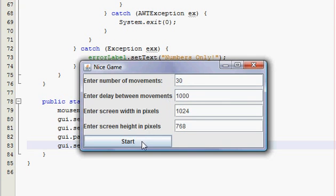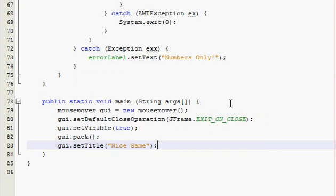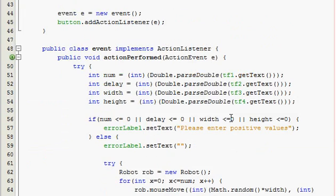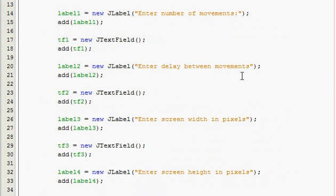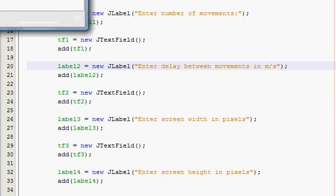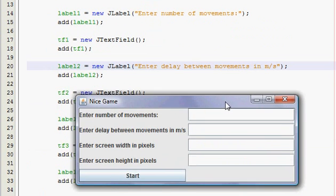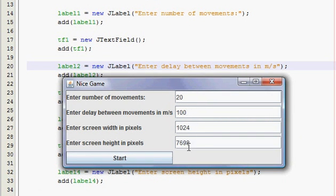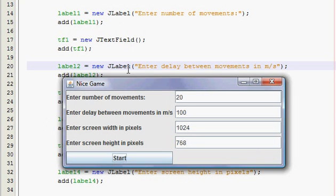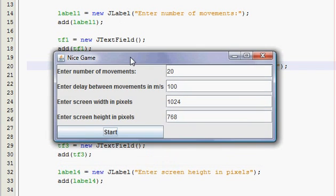And there's a 20 millisecond, so maybe I'll do 100 millisecond, not 1000. Oh maybe I should clear this up I suppose, I should say in ms so people know that, in milliseconds, they also might enter seconds and I'll really be screwed. So I'm going to do 20 movements and 100 milliseconds, and 1024 and 768, alright start. And if you saw that it just moved it 20 times, and with a tenth of a second delay between each movement.